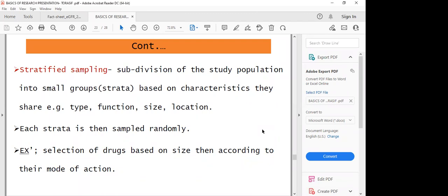For example, selecting drugs based on size, then according to their mode of action — you have drugs that target a common site but vary in size. So you subdivide the drugs according to size. After that, you want to know the mode of action towards the target site — what governs the therapeutic value. You subgroup first, then collect a sample from each group after the creation of the substrata.